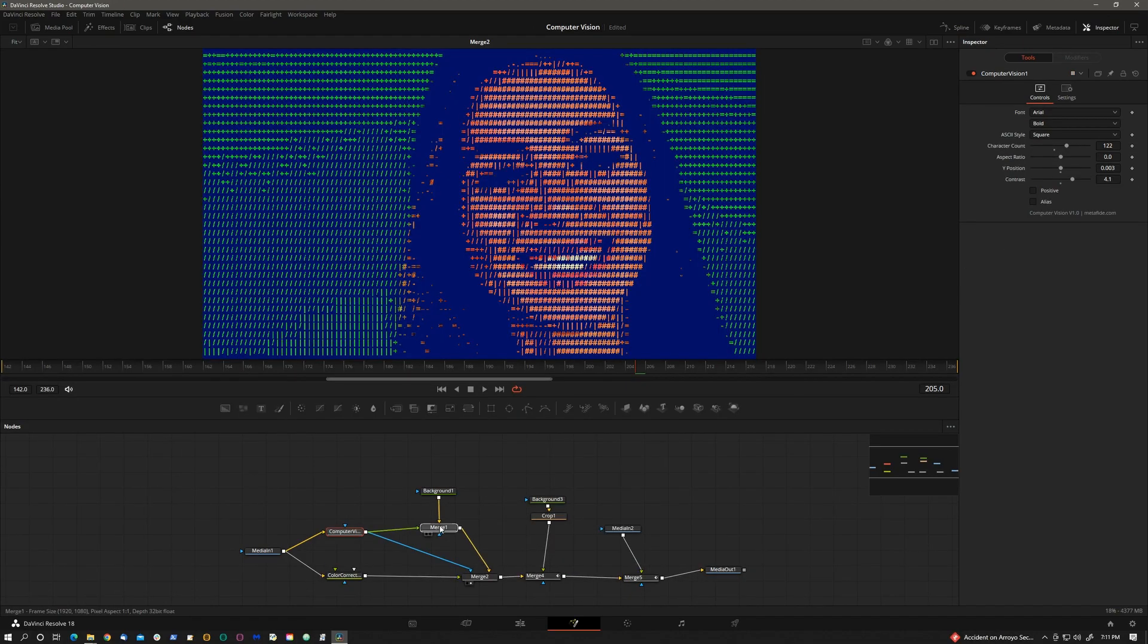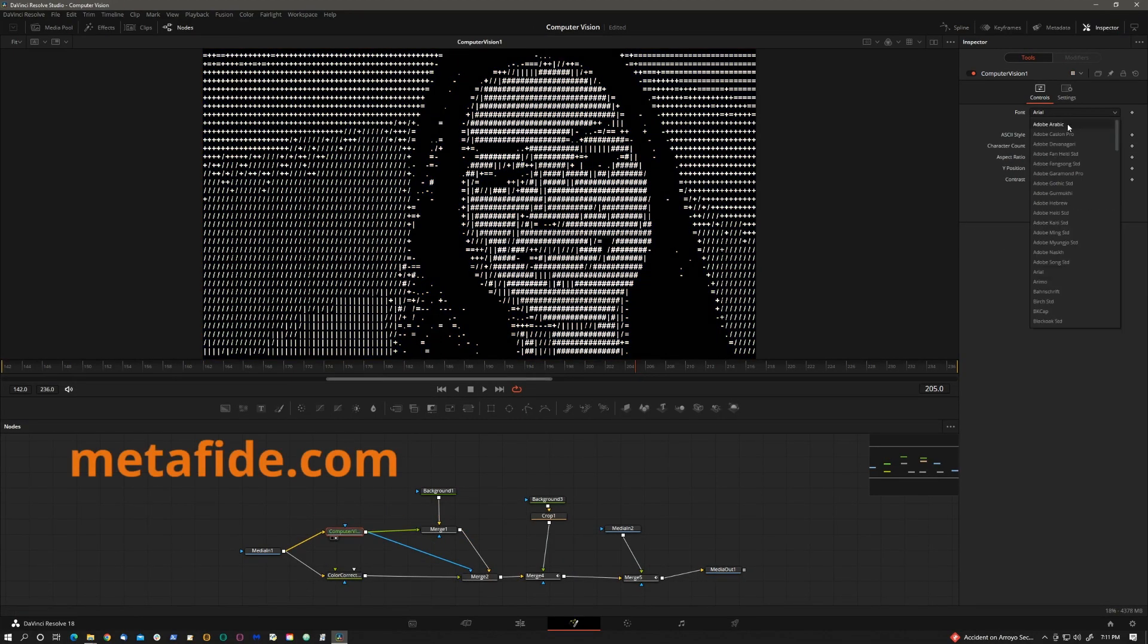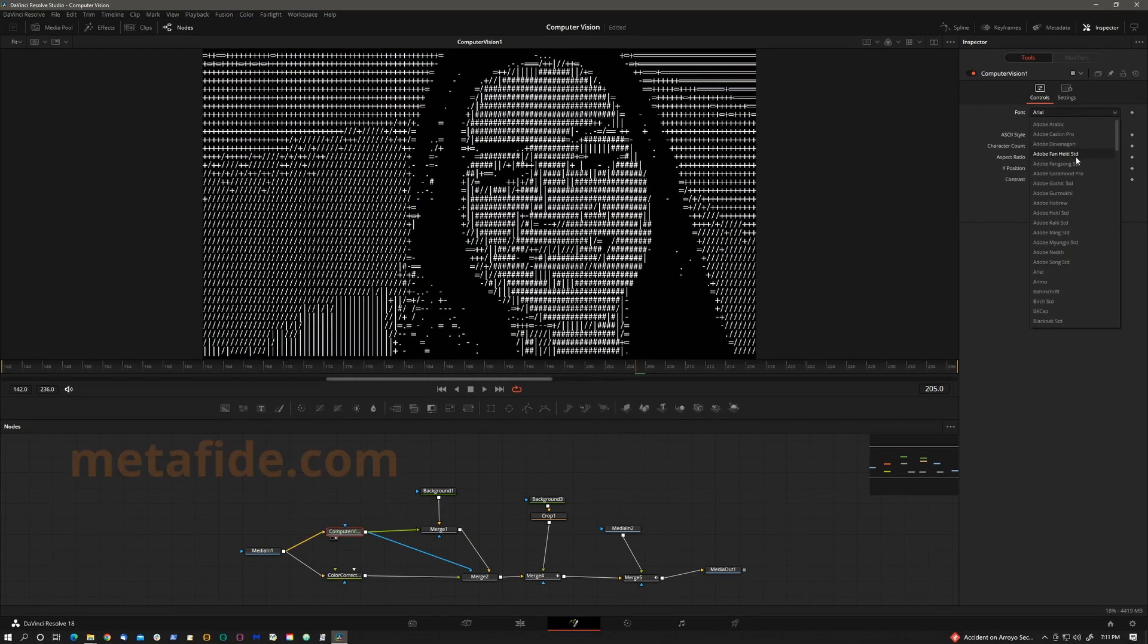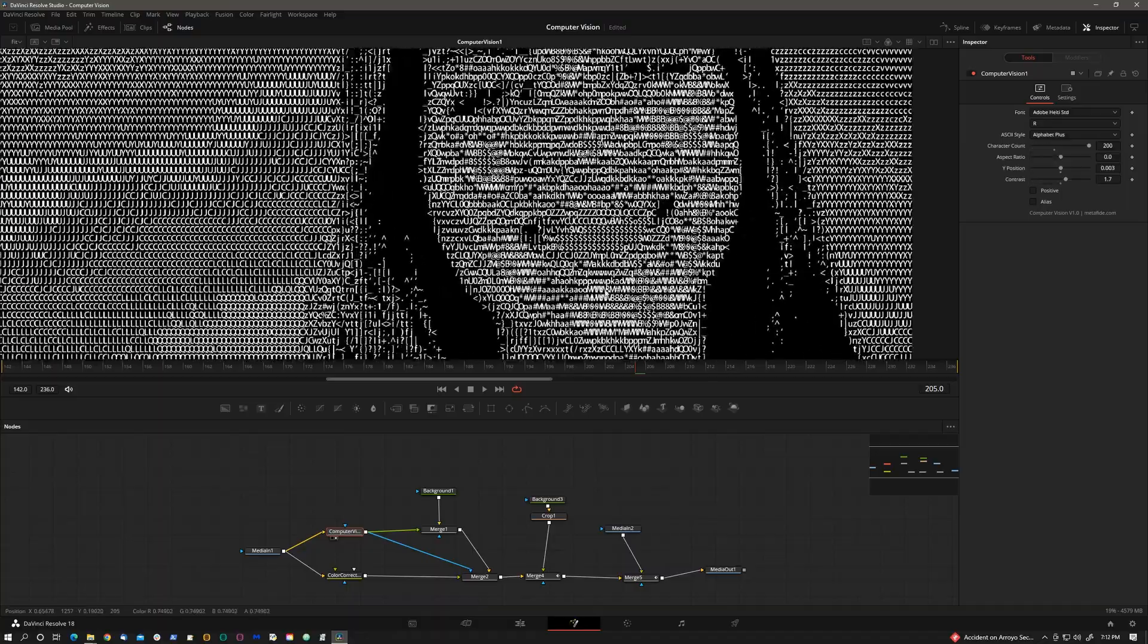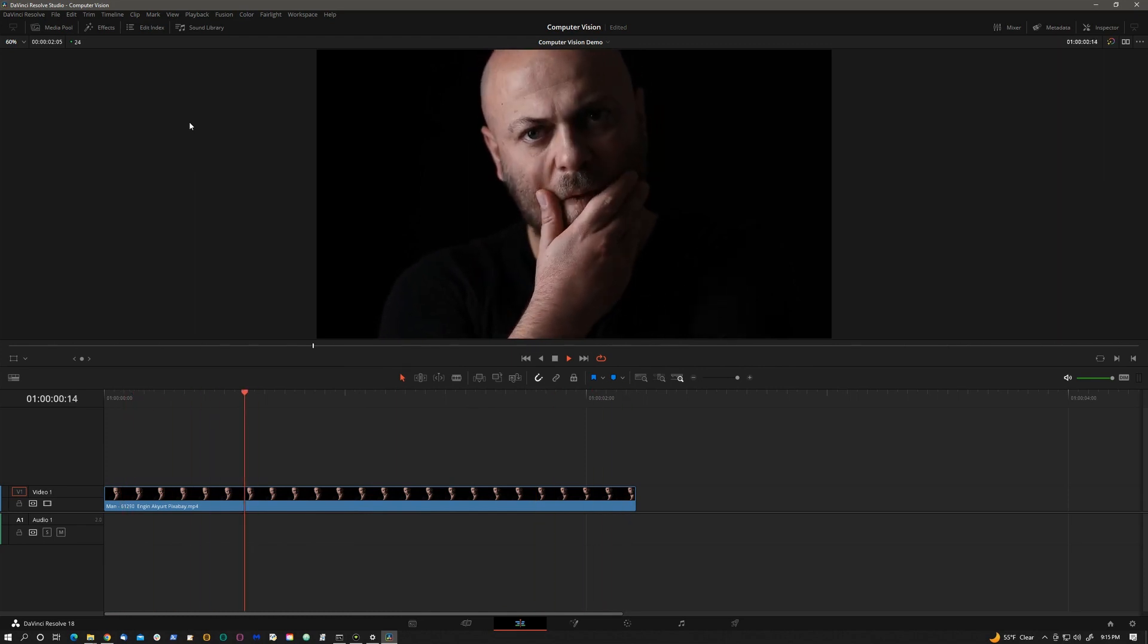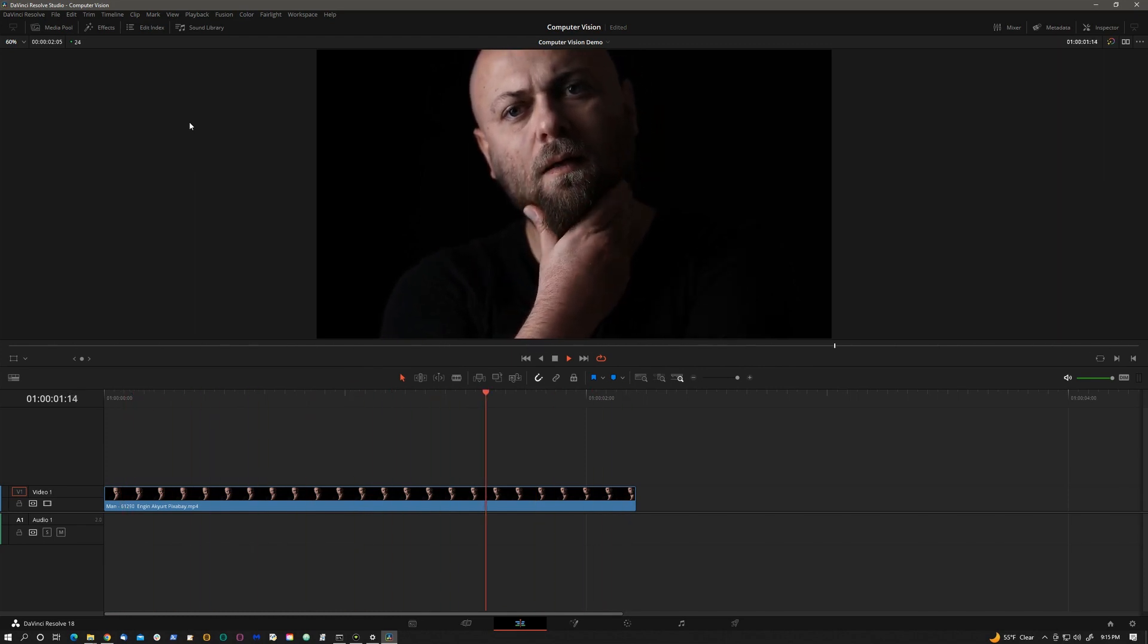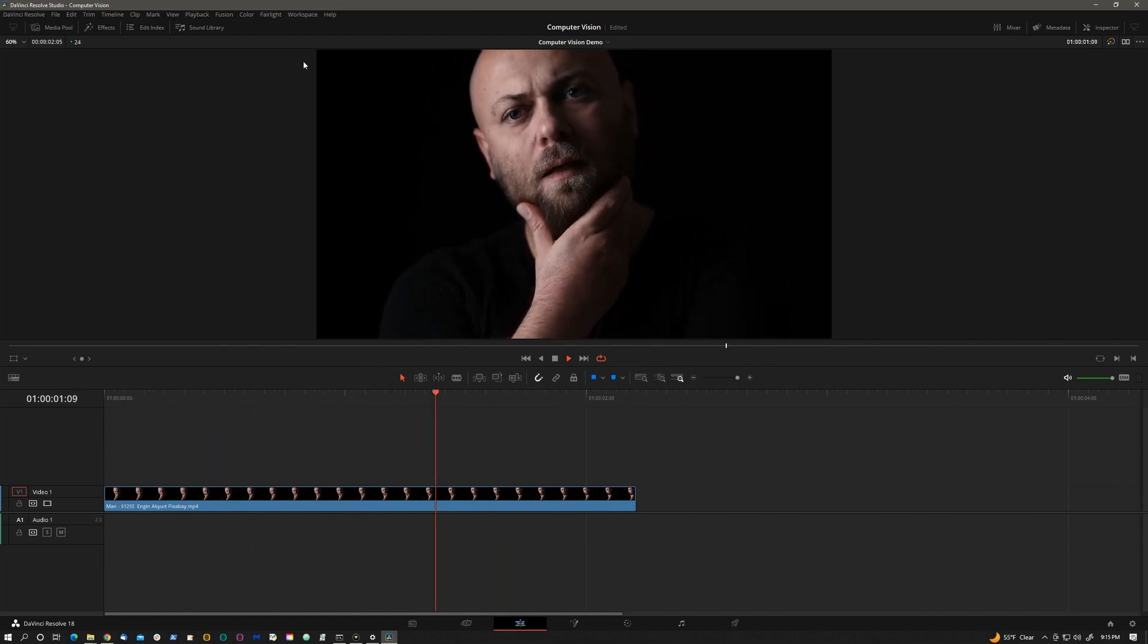The plugin is free and available at metafy.com. Let me show you how it works. When you install the Computer Vision plugin, it will be available in the Edit page and Fusion page.